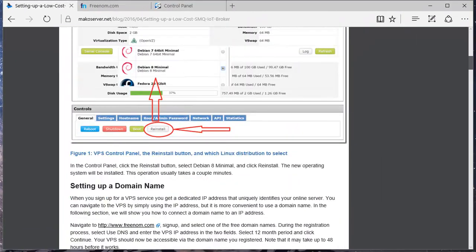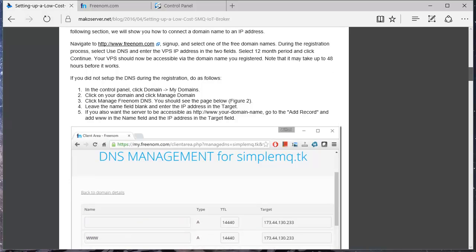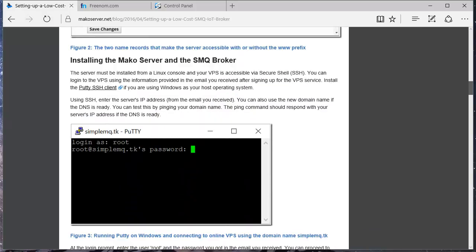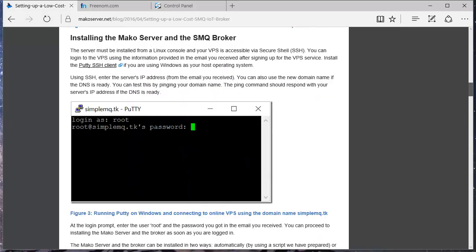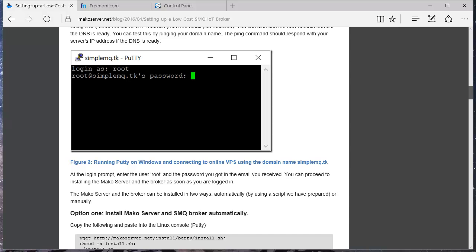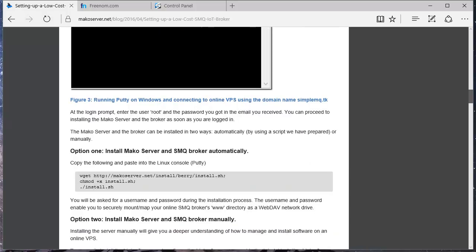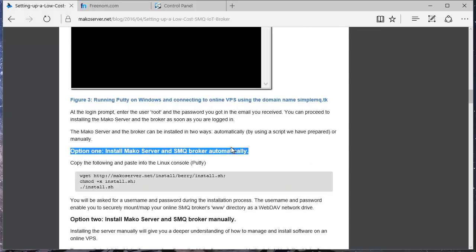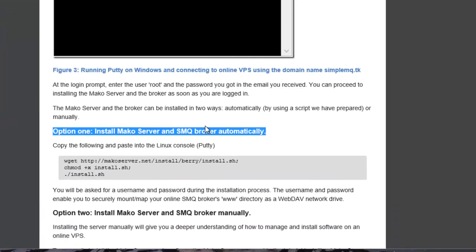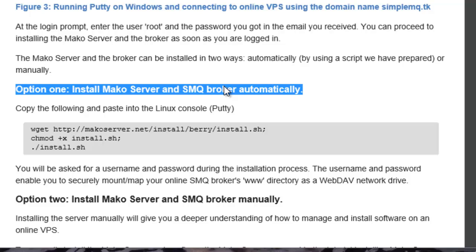Scroll down to the instructions for installing the Mako Server and the SMQ Broker. We will use the automatic option in this video. The exact installation options are explained in the tutorial.